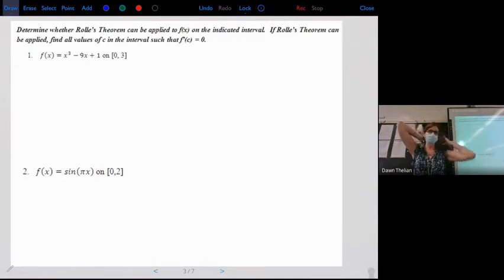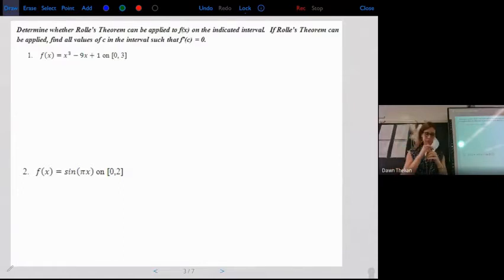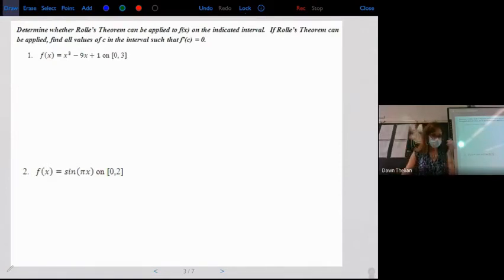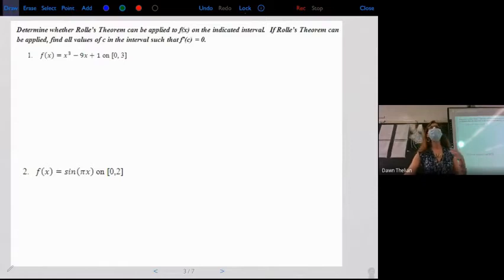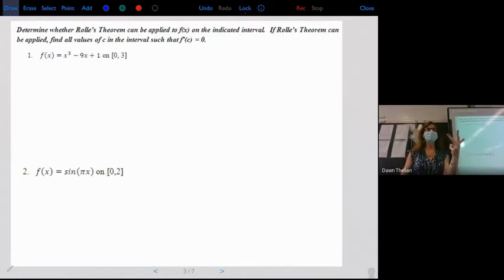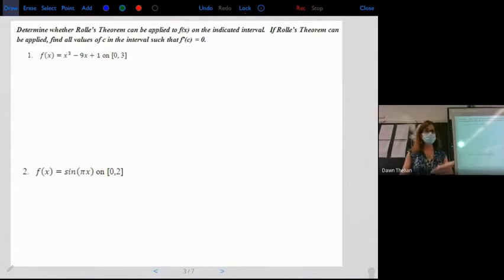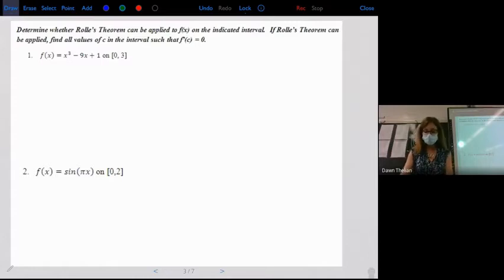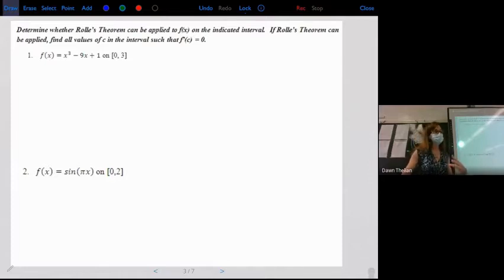Now for examples, starting with Rolle's Theorem. Determine whether Rolle's Theorem can be applied on the indicated interval, and if so, find the values that satisfy it. For number one, I see a polynomial — it's continuous, it's differentiable, no issues. For Rolle's Theorem specifically, I need to check that the Y values at the endpoints are the same. Let's plug in f at 0 and f at 3.